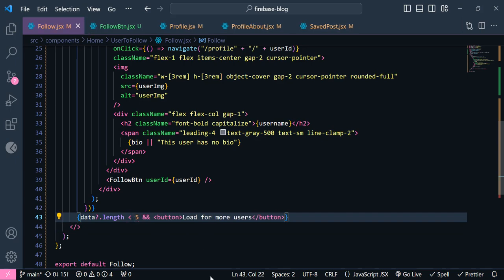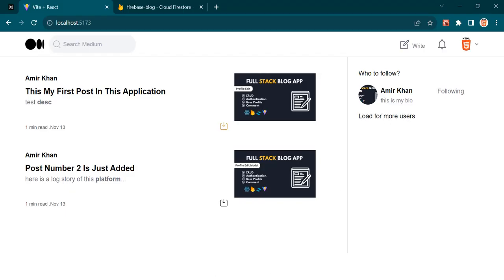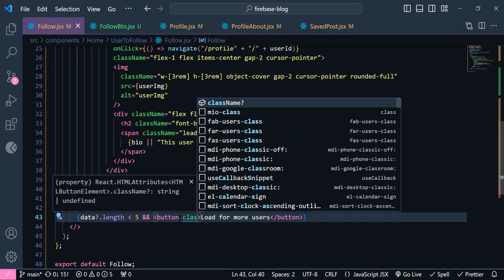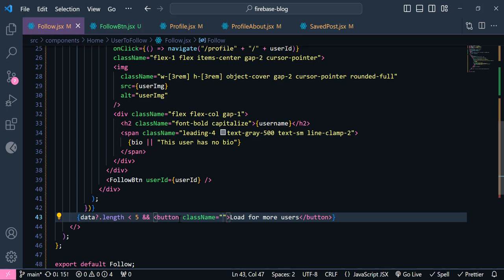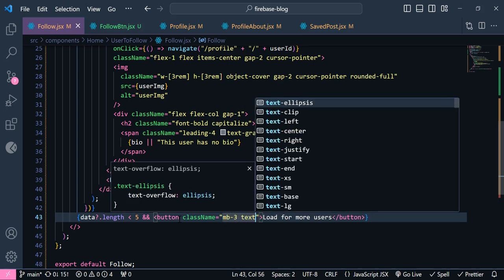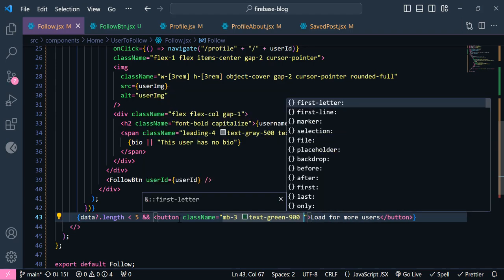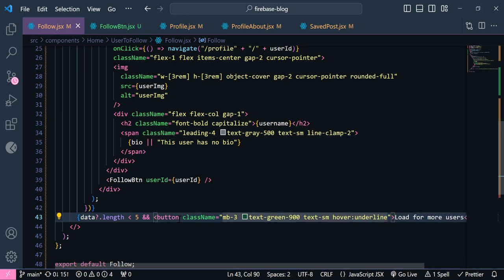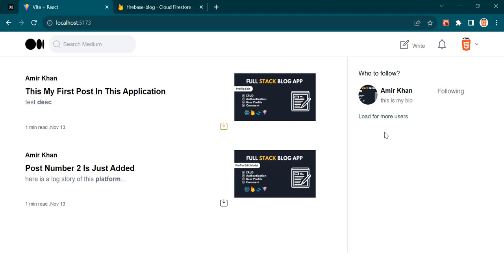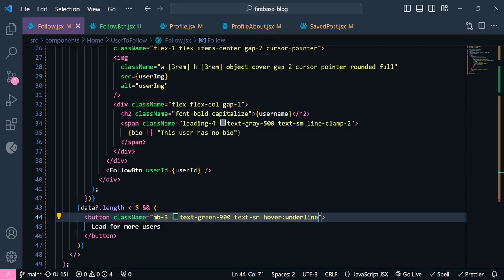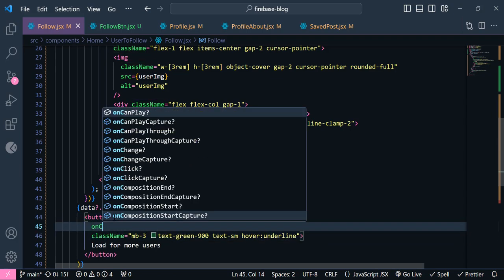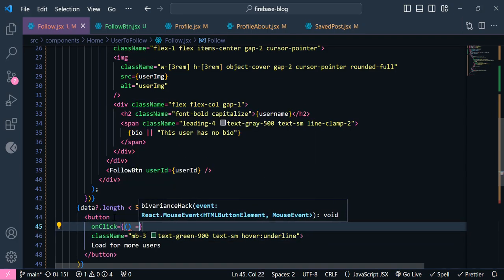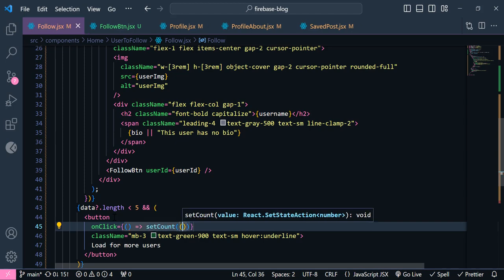The button is the opposite — so you can see here is my button. I'm going to give it a className: margin-bottom 3, text-color green-900, text-size small, and for hover effect it should be underline. Now you can see here is our button, and we need to add an onClick. On click, we need to set the count.